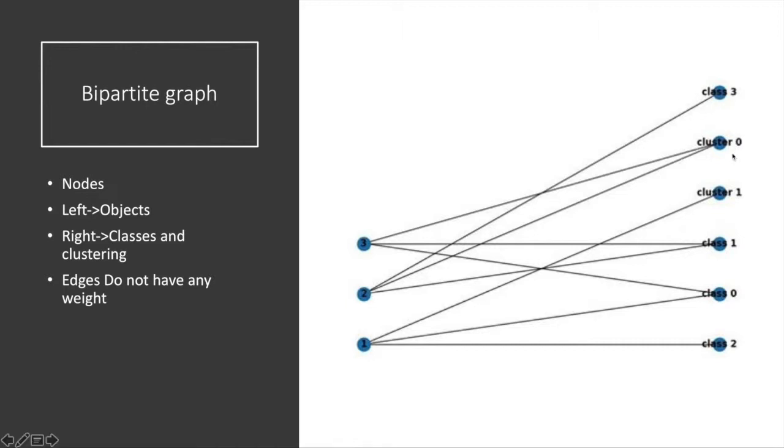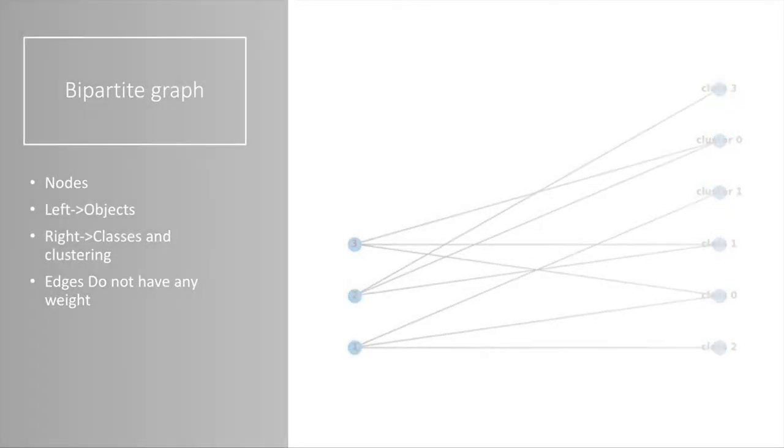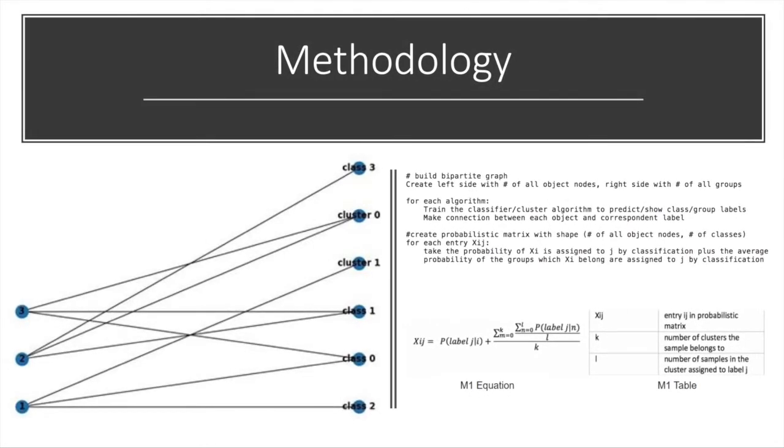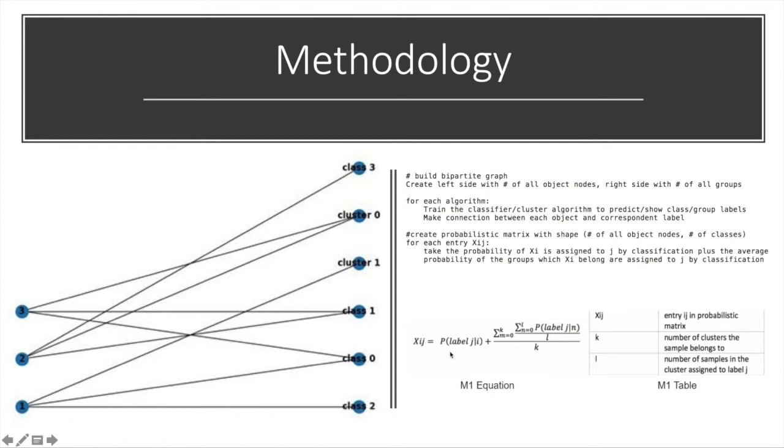Next we build our probability matrix. You see this equation—each entry X_IG represents the probability of object I being assigned to label J, which equals the probability of this object being assigned as label J plus the average probability of the group this object belongs to being assigned as label J. Here is the notation table for the notation we used.